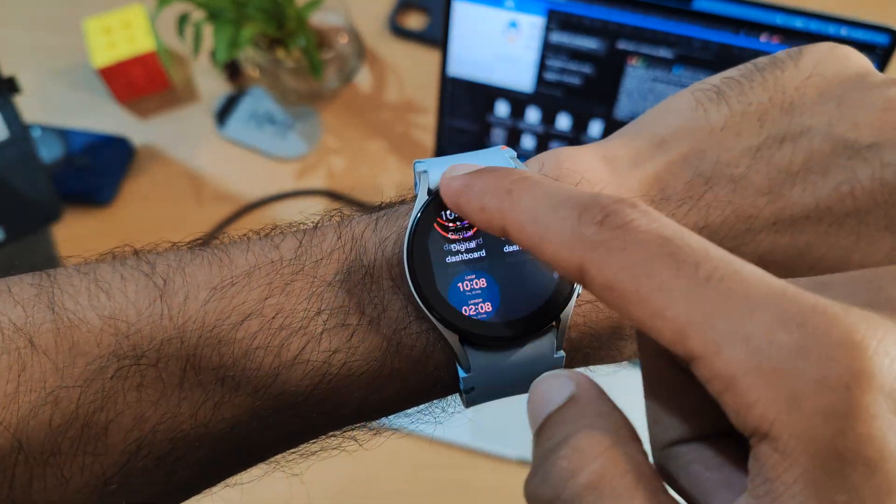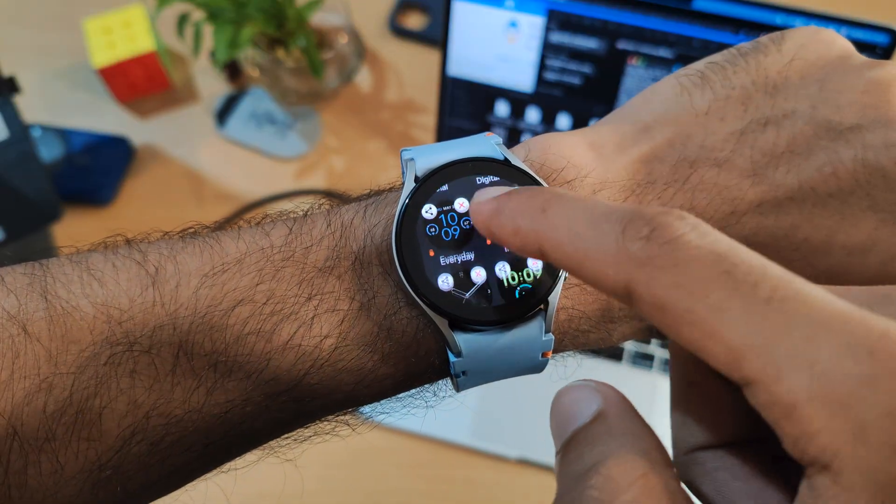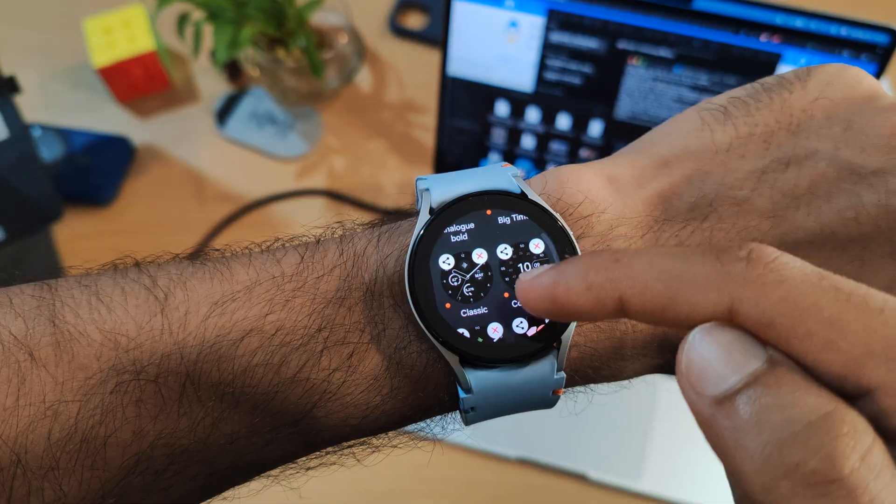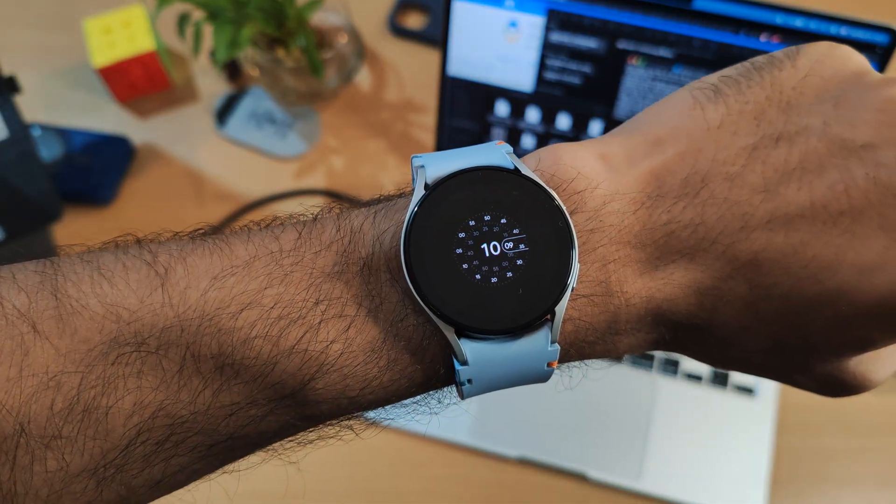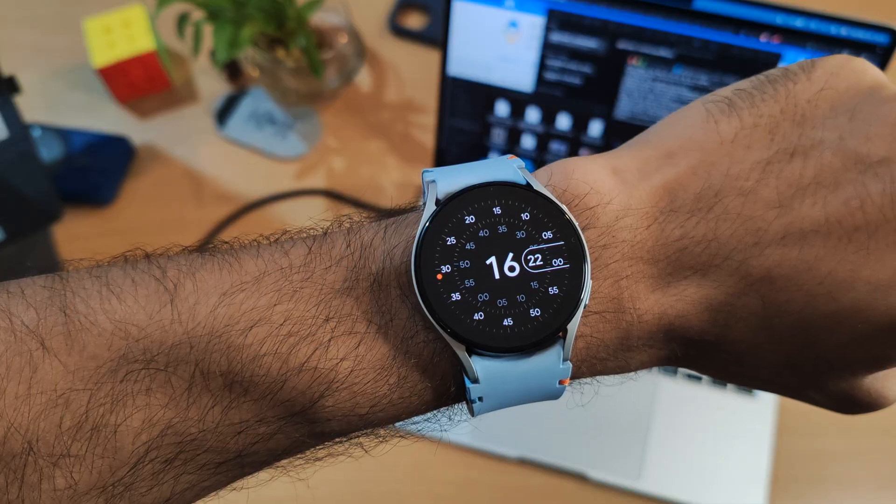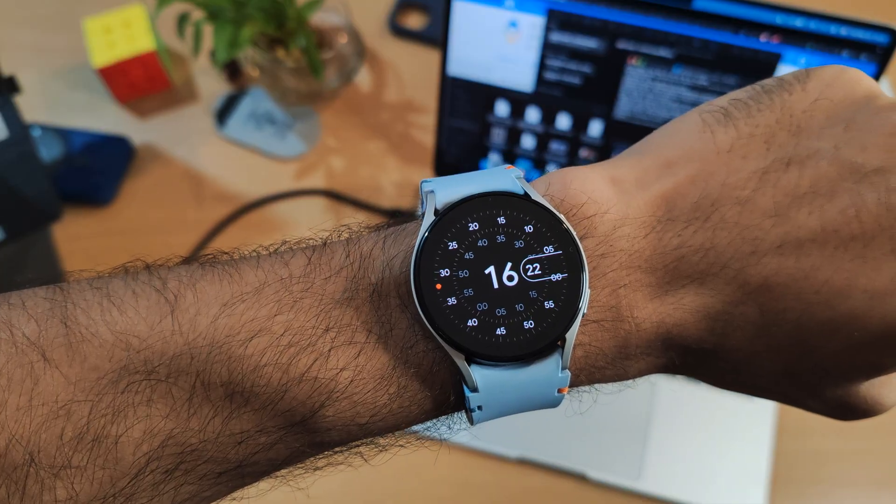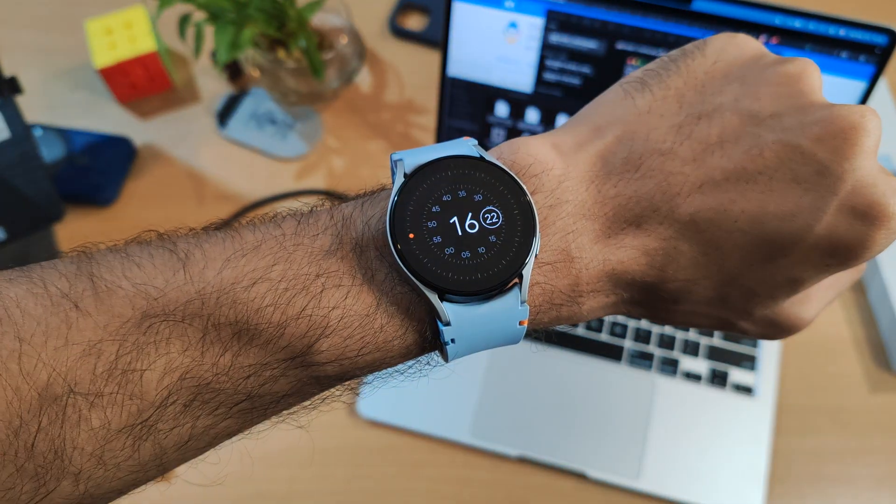Check out these amazing watch faces that are available here. My favorite among them is the concentric watch face. I really like how it shows the time. Even always-on display works with all of them.